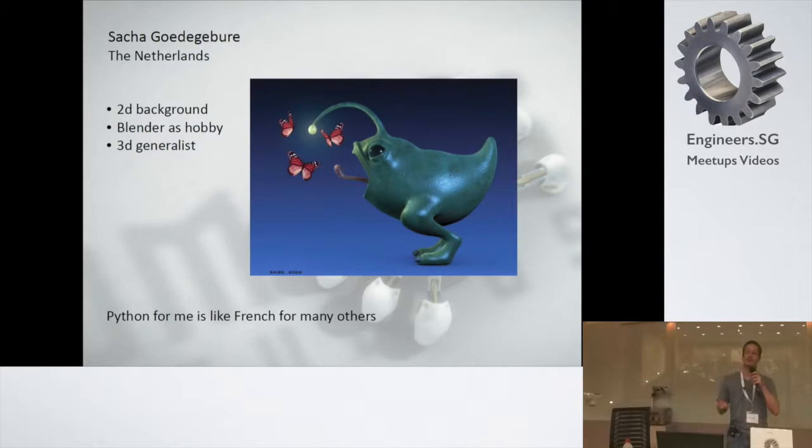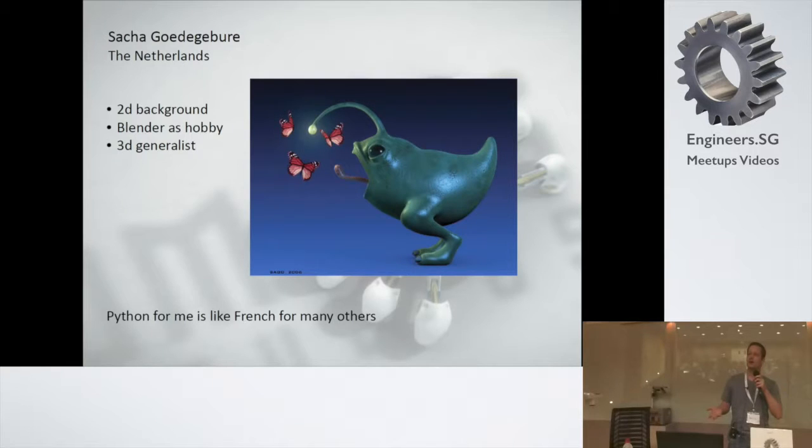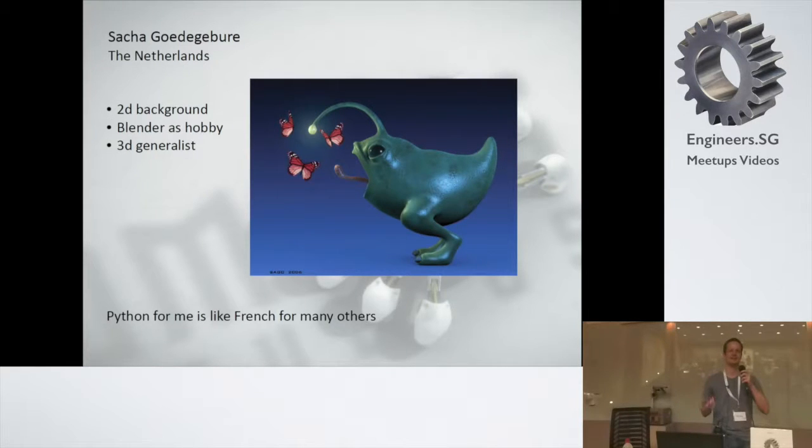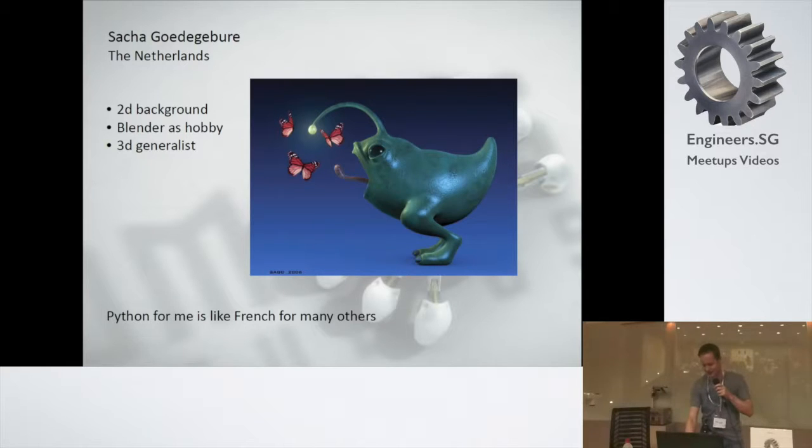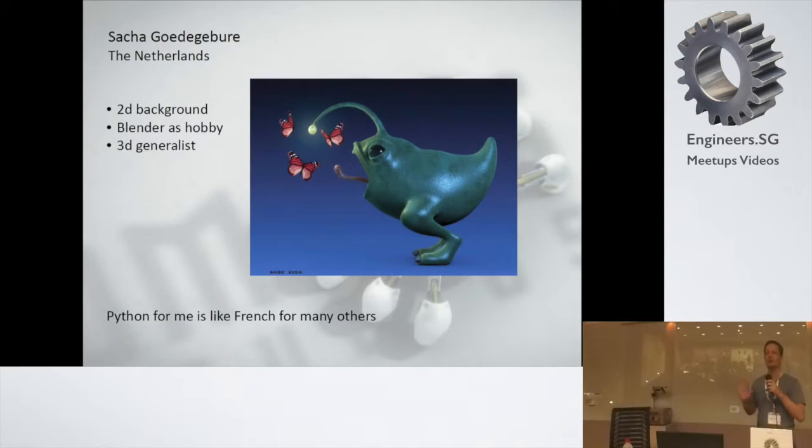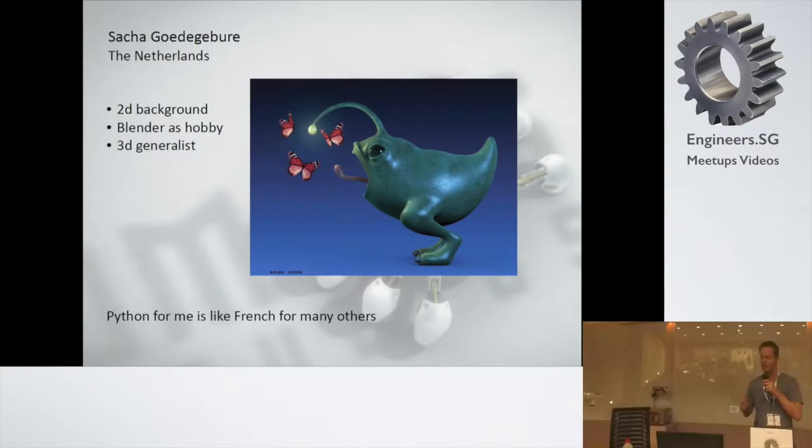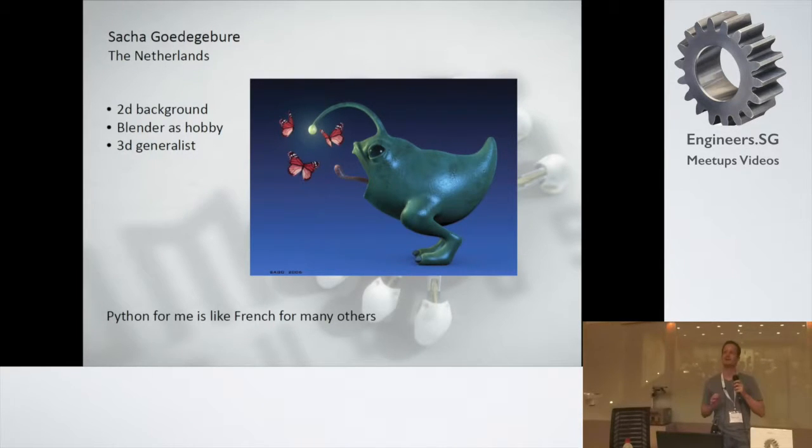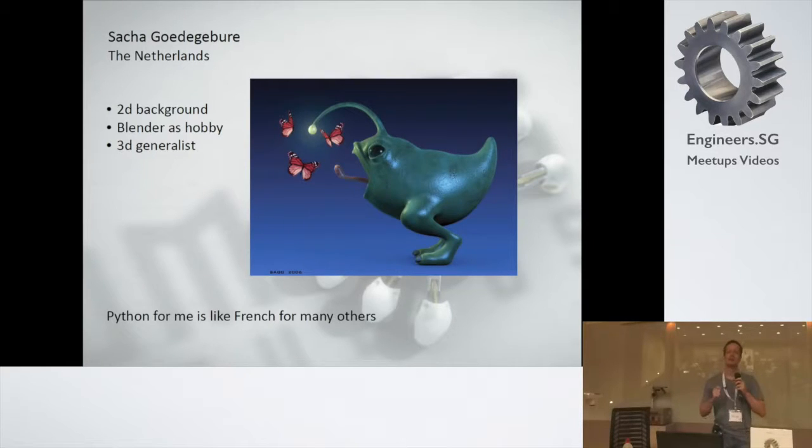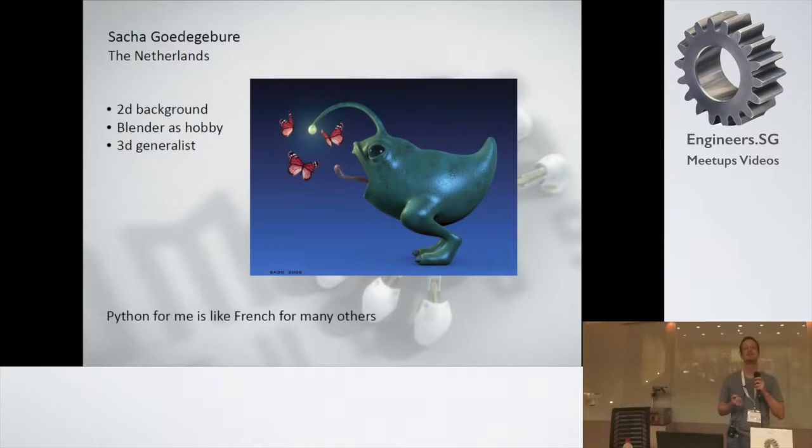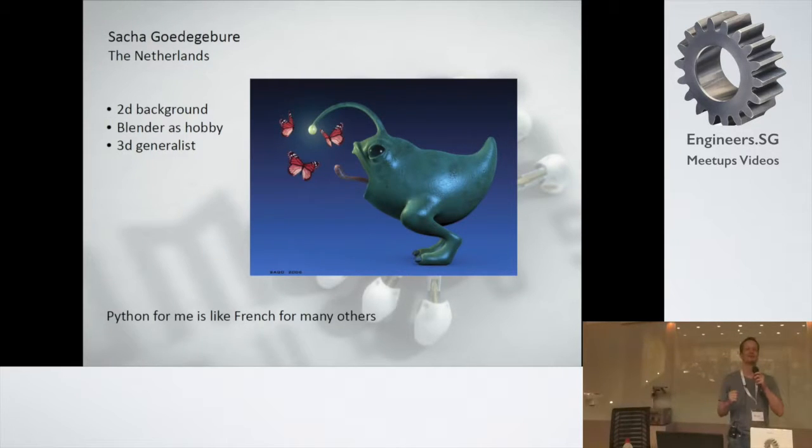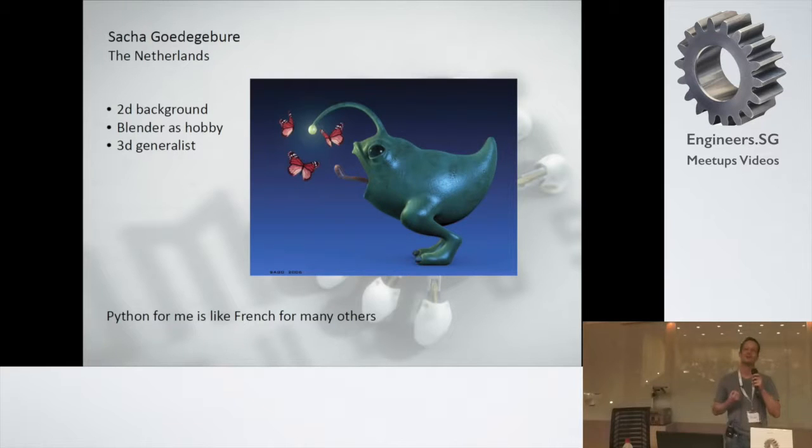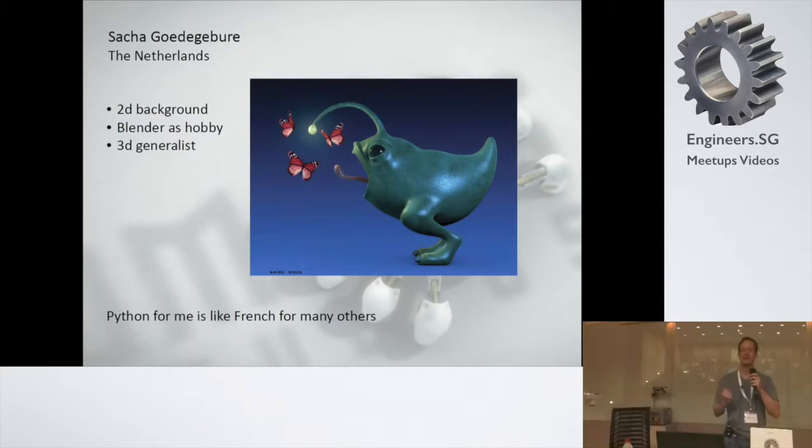I consider myself a little bit as a 3D generalist with the hobby as a background. The exception maybe is animation, because animators are a little bit crazy. Sorry, Kelvin, he's the only animator that I have brought with me. I mentioned I don't know much about Python. What I write down here, Python for me is like French for many others. I think it's a great language, but I have no idea how to write it or read it. I tried. I think like many people maybe try to speak other languages. I couldn't get past the whole introduction on Python.